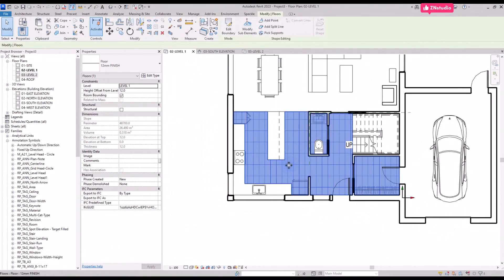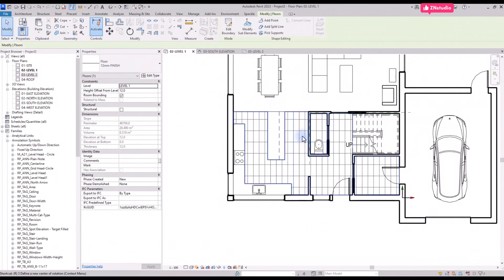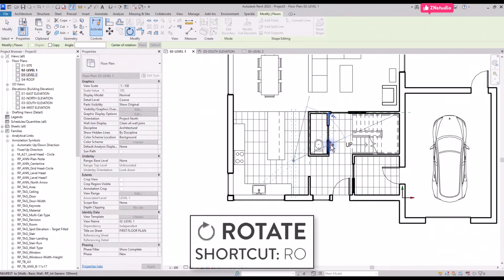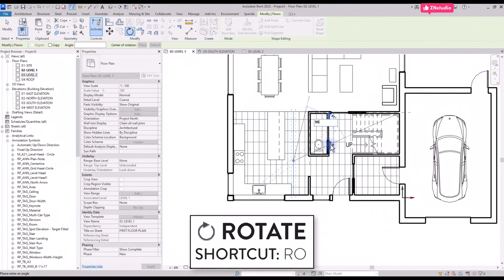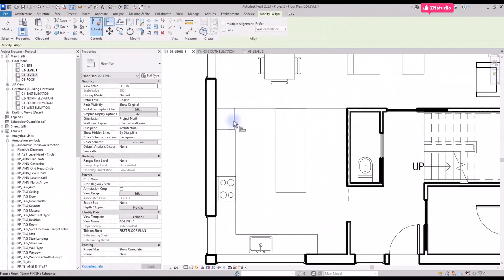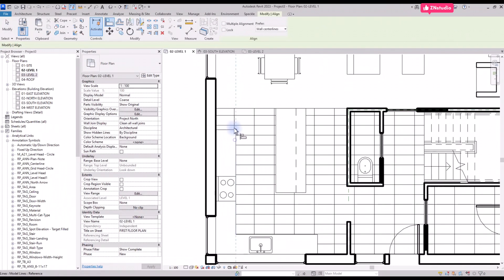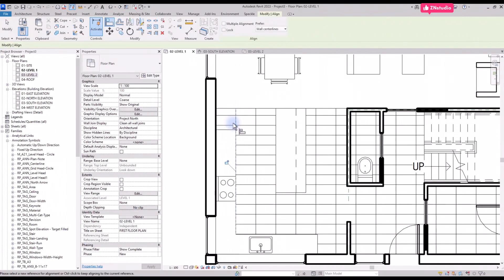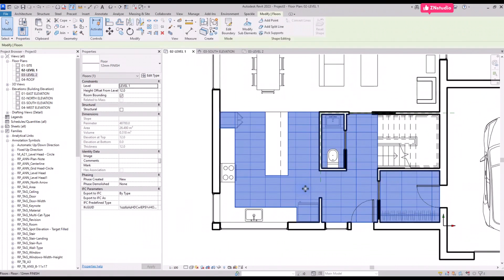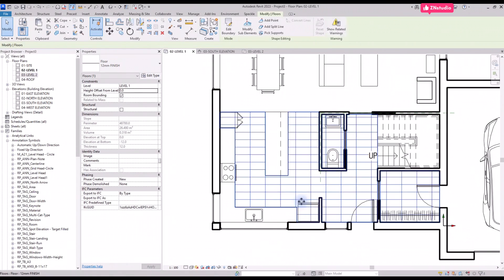The pattern appears, but it should be in another direction. Use tab to select one of the pattern lines. Use shortcut RO to rotate the line. Type in a value of 19 degrees and press enter. You can also use align on the pattern lines to adjust the position.